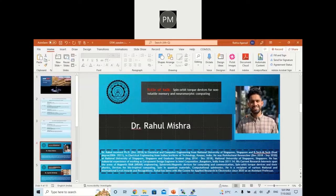In industry, he was working as a component design engineer at Intel Corporation in Bangalore. His interests range across wide areas including M-RAM, spintronic devices for communication, spin torque devices, devices for bio-inspired computing, spin in quantum materials, and computational spintronics. He is also a recipient of various national and international level awards.